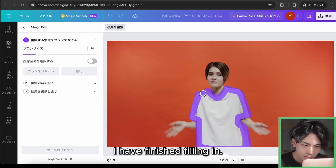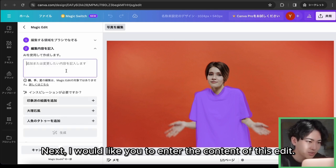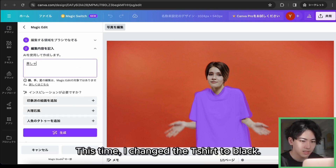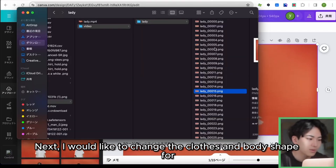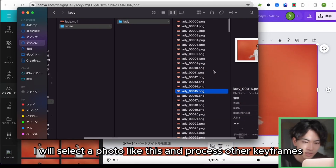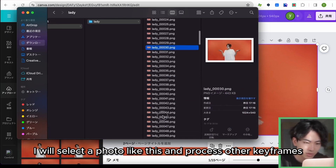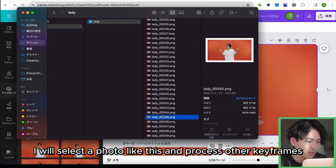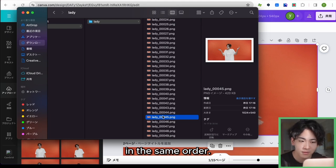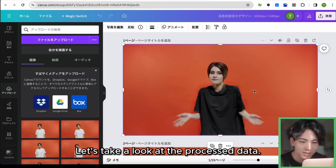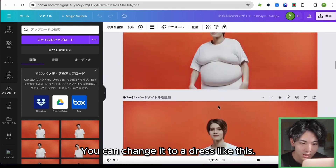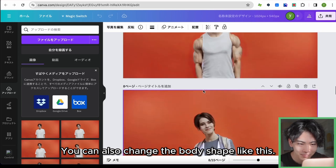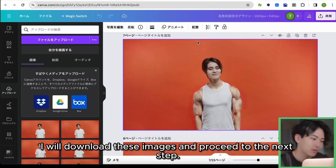I will fill in the area. After finishing, enter the content of the edit — this time I changed the t-shirt to black. Click the Generate button. The t-shirt has been changed to black. Next, I will change the clothes and body shape for each 15 frames, selecting a photo and processing other keyframes in the same order. As you can see, the white t-shirt can be changed to black, to a hoodie, to a dress, or the body shape can be changed as well. It looks good.